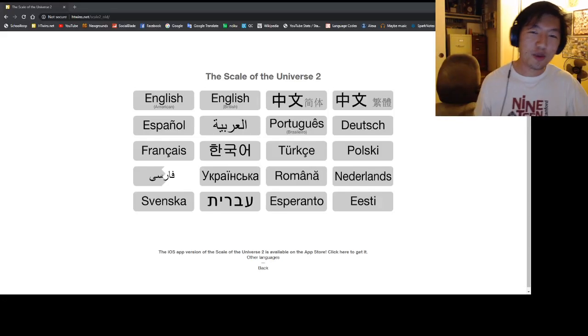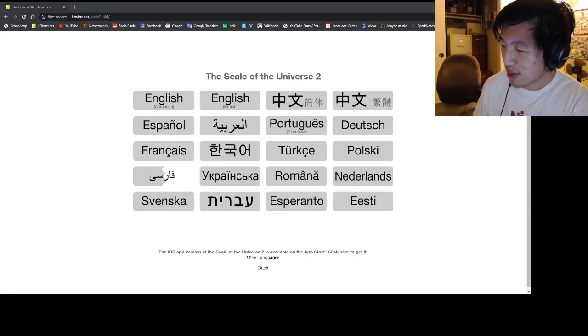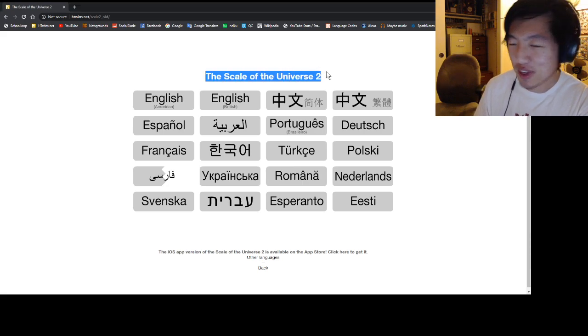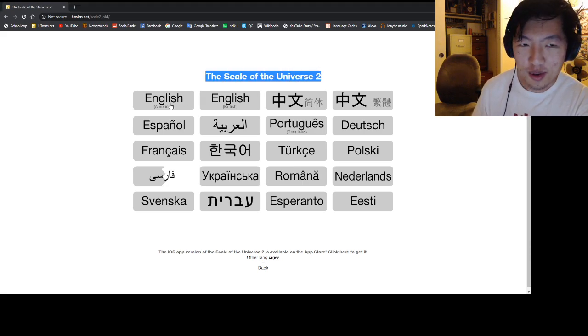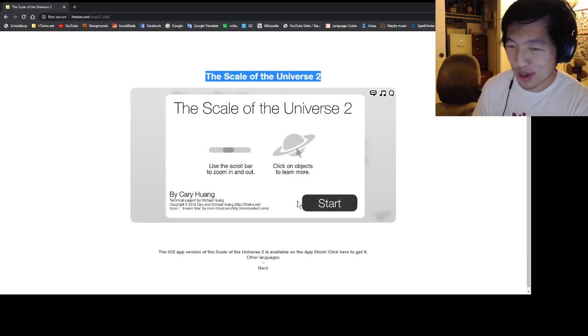Hey guys, what's up? So you guys might recognize this little tool, it's called the Scale of the Universe 2. So let me just choose English and show you what it's all about.